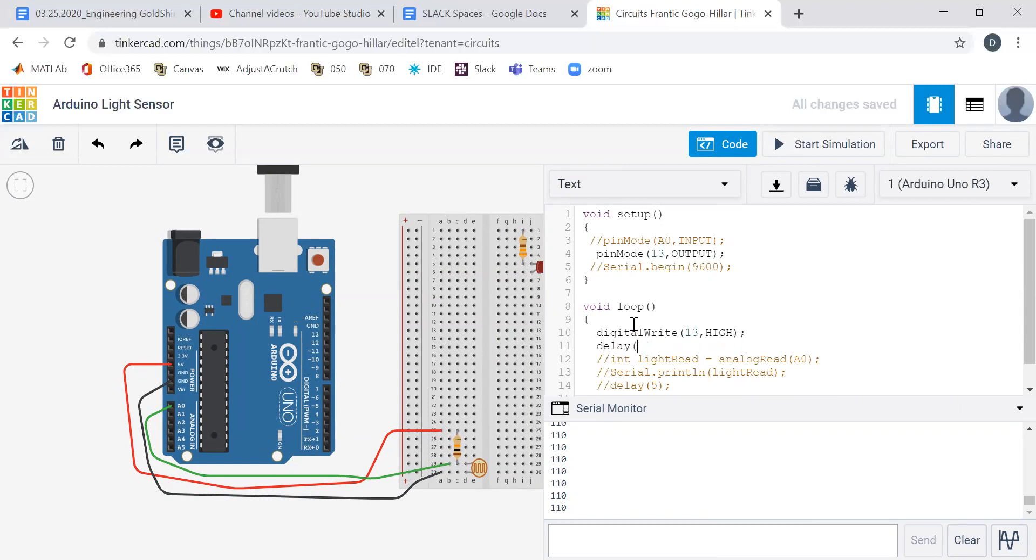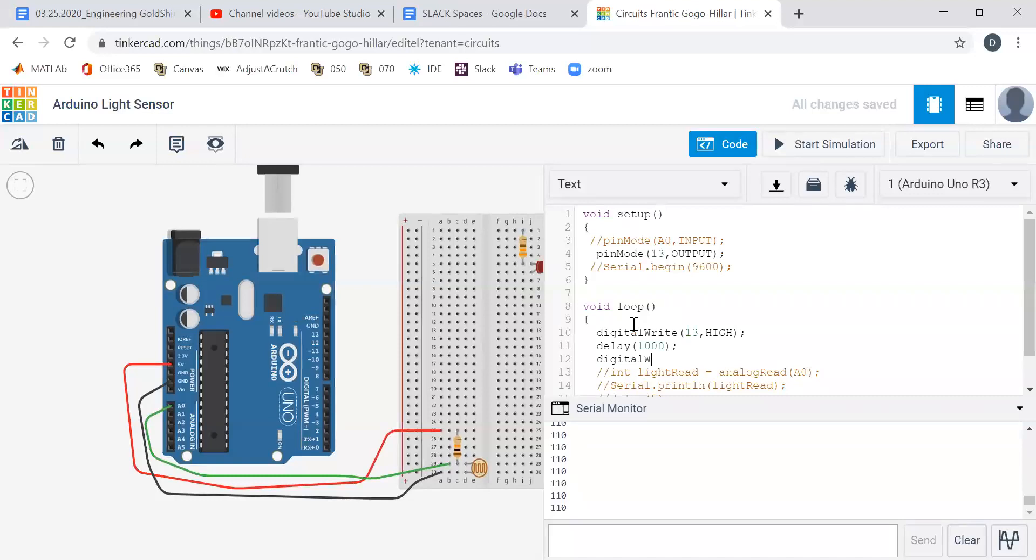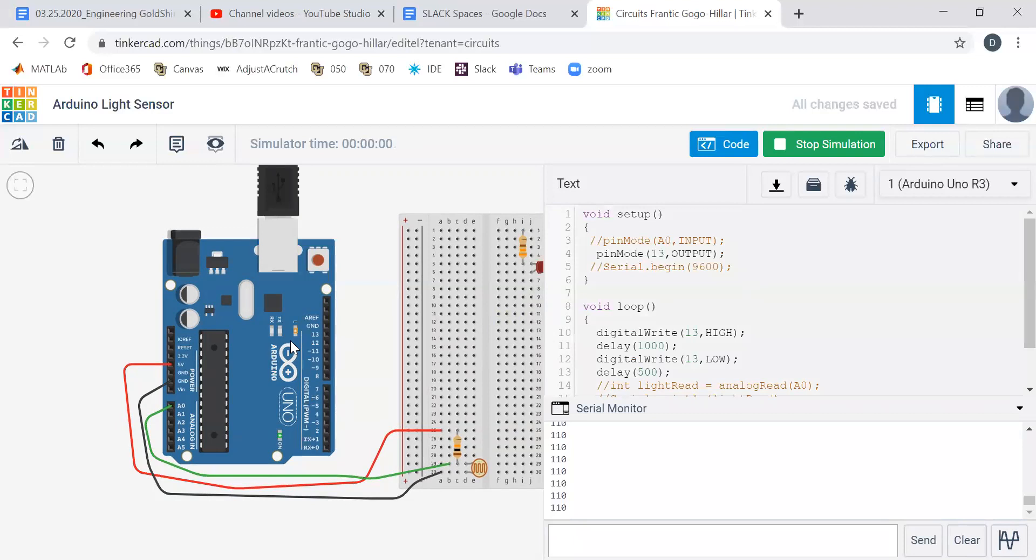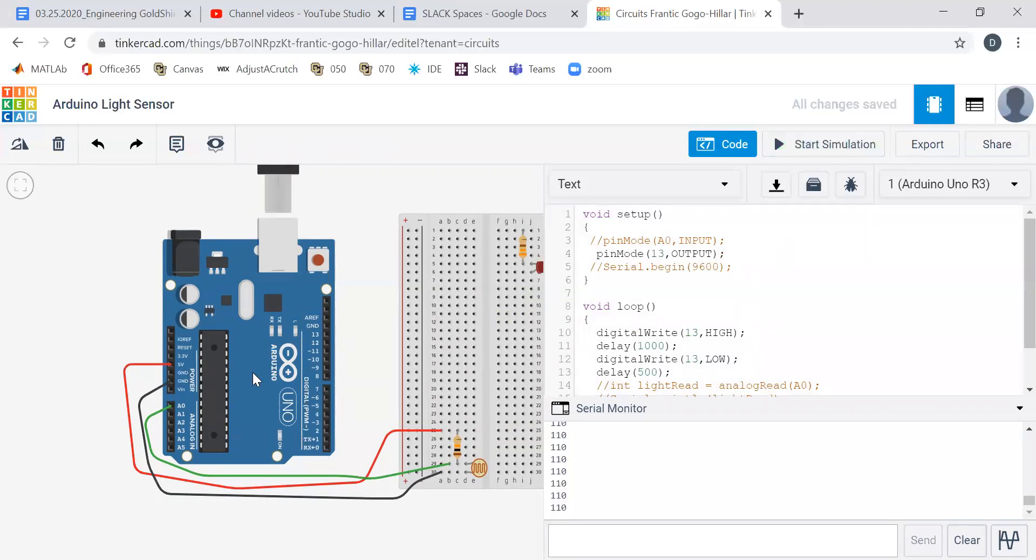Delay. Let's do a second. Digital write 13, low. And then delay a second. So what I want to do is just test out, make sure that that light is lighting up. So I hit start simulation. Lights up. Good to go.